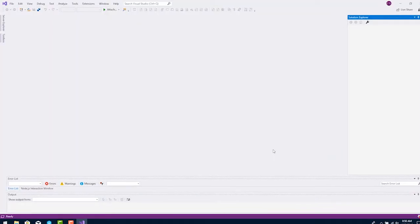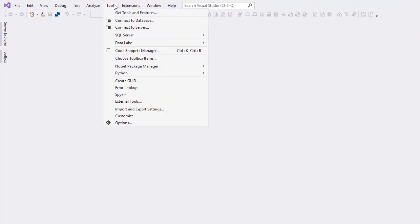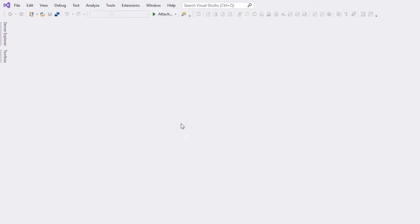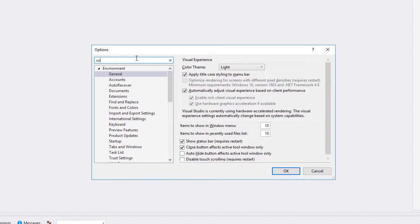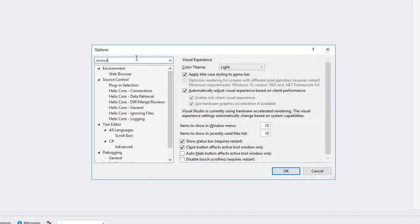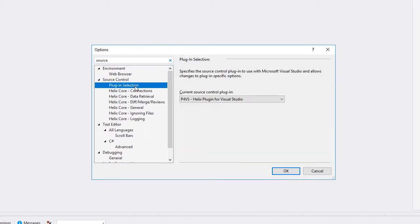To activate P4VS, go to the Tools menu and choose Options. To find P4VS, it's easiest to type Source into the search box. Click on Plugin Selection to confirm P4VS in the dropdown.